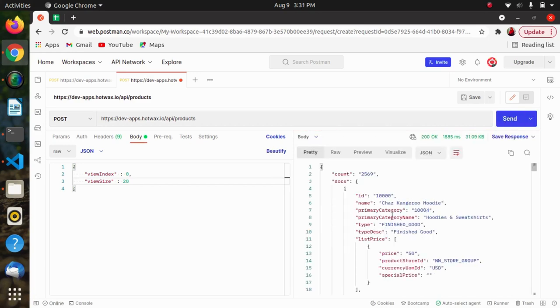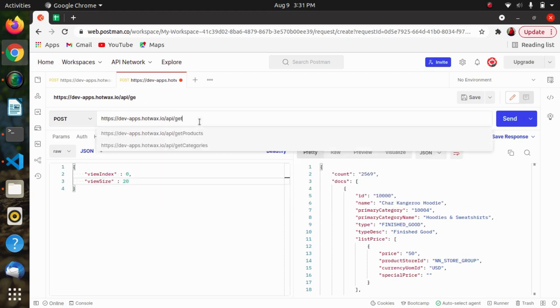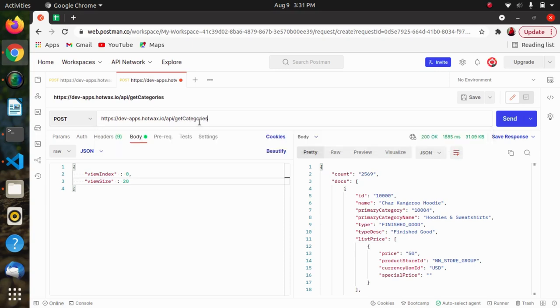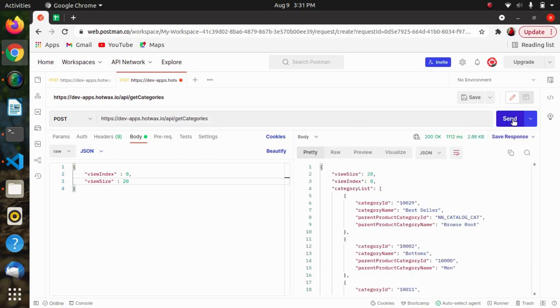So we are getting the response now which is the details of the product. In this way we have provided that token in the authorization header and made the request for fetching the product details. You can also use this for other APIs as well. So in this way this bearer token is used for fetching the information.